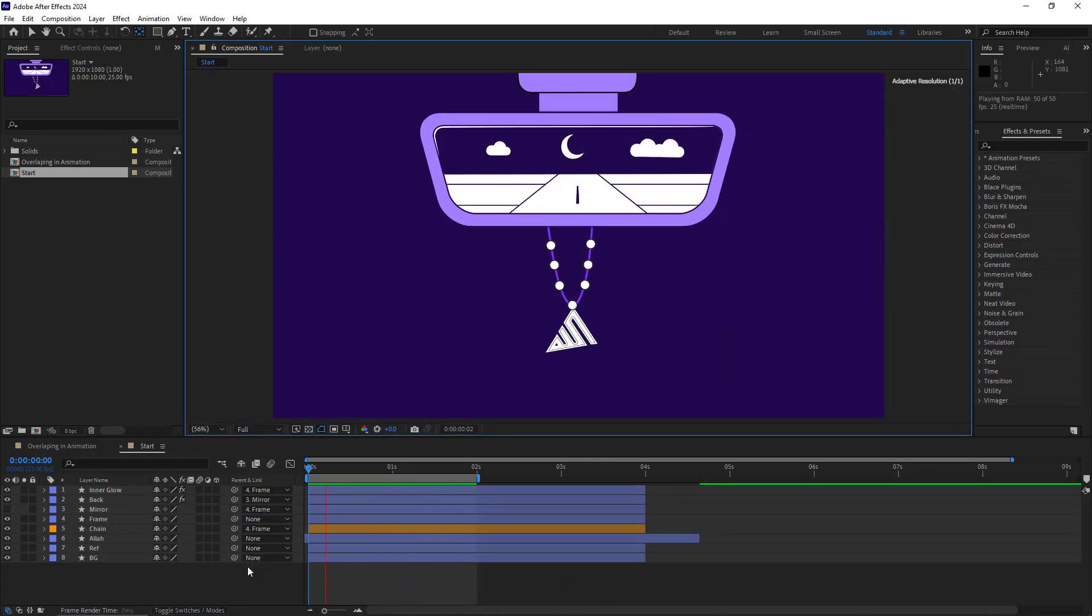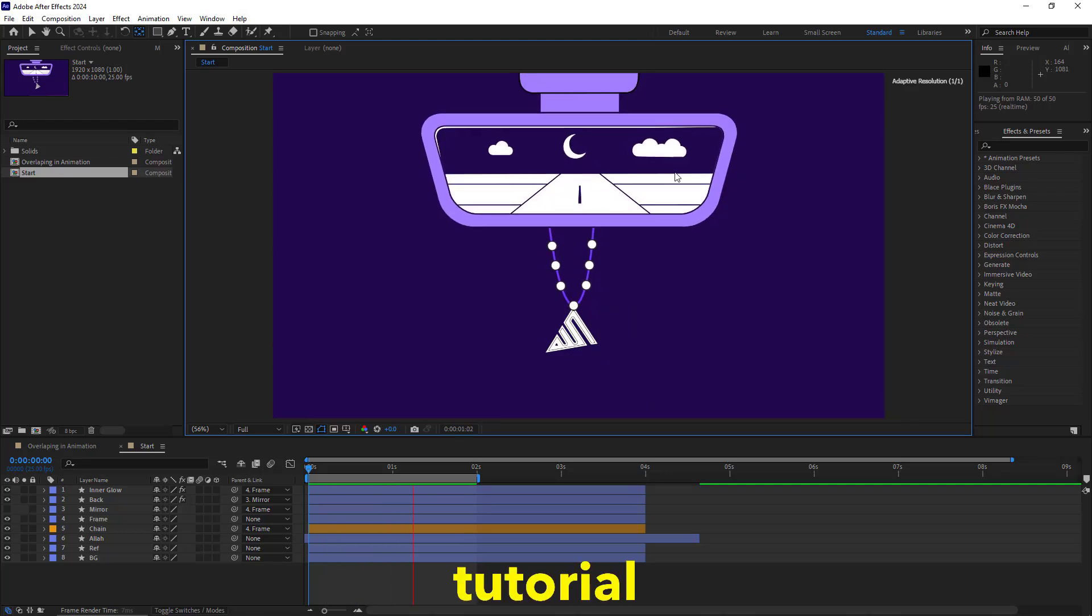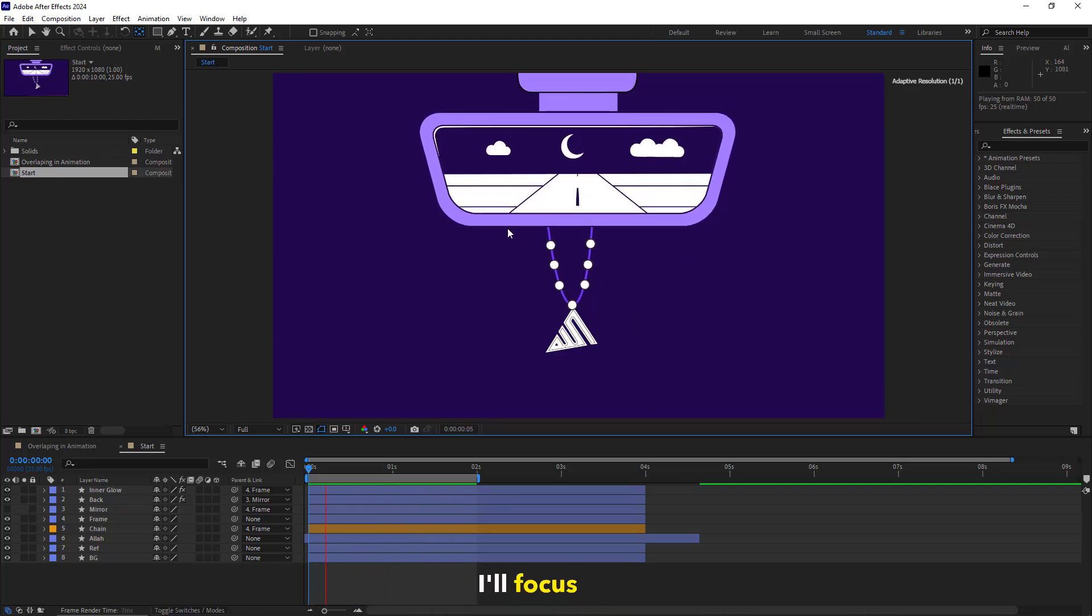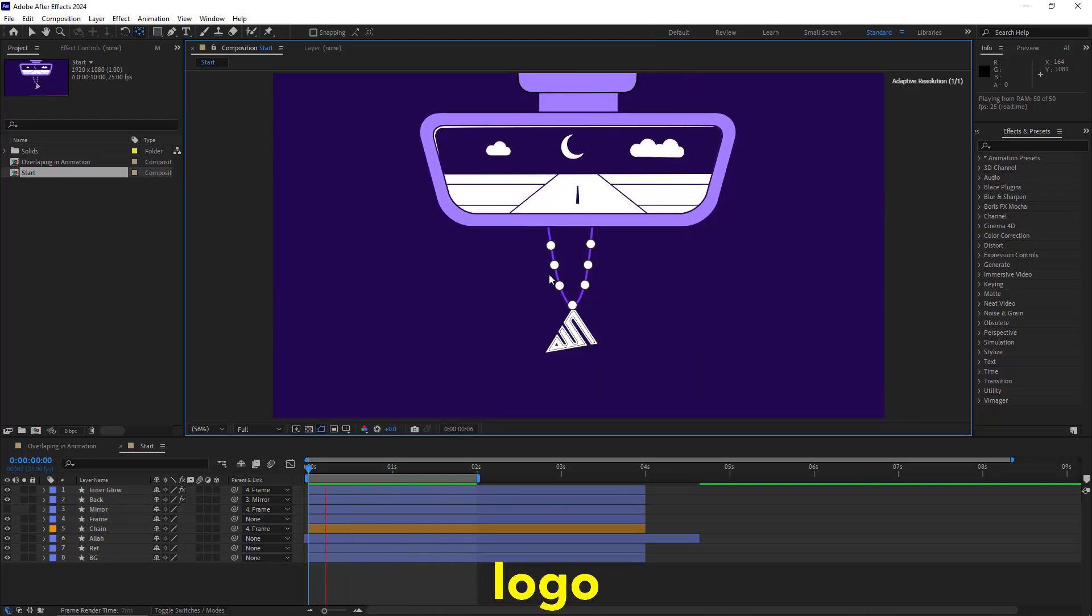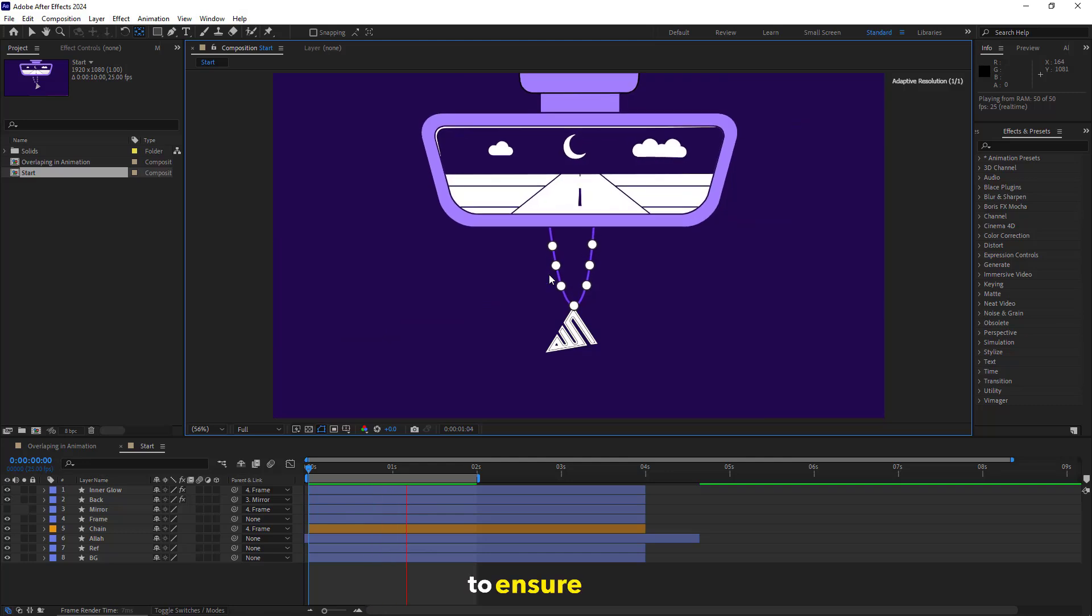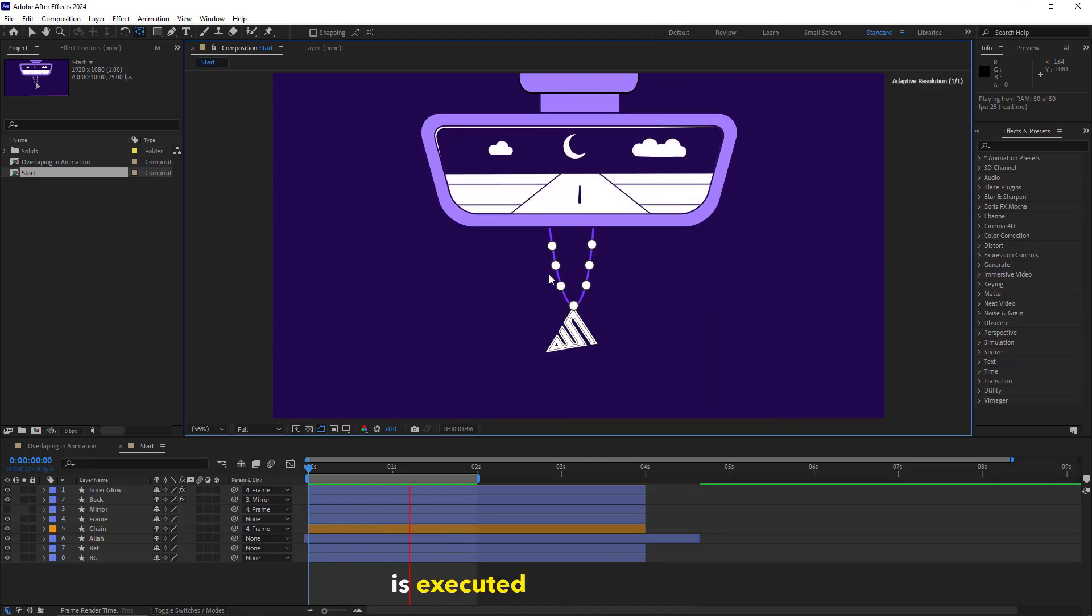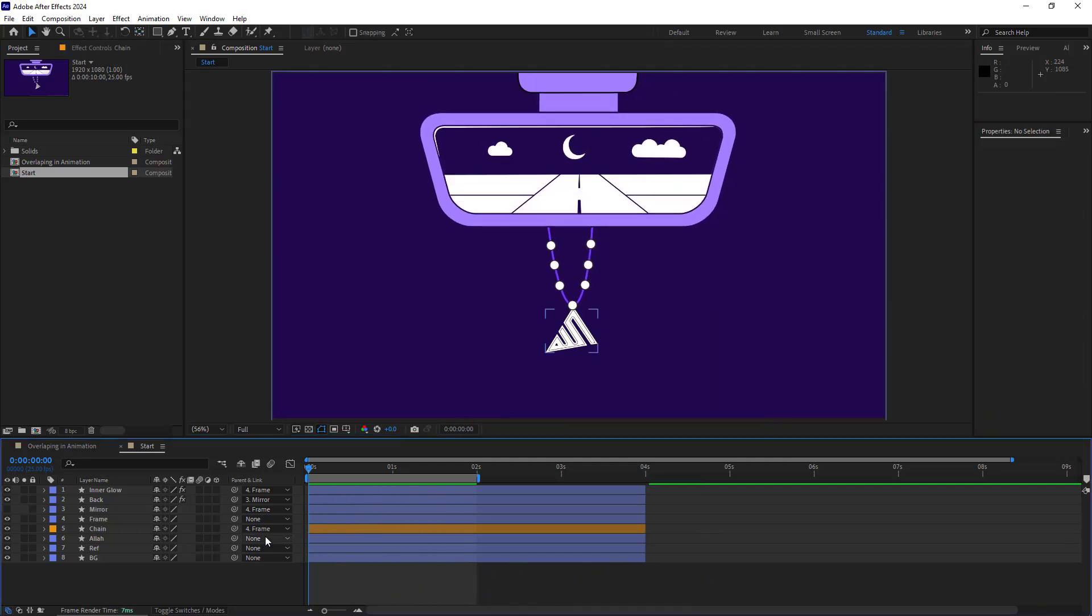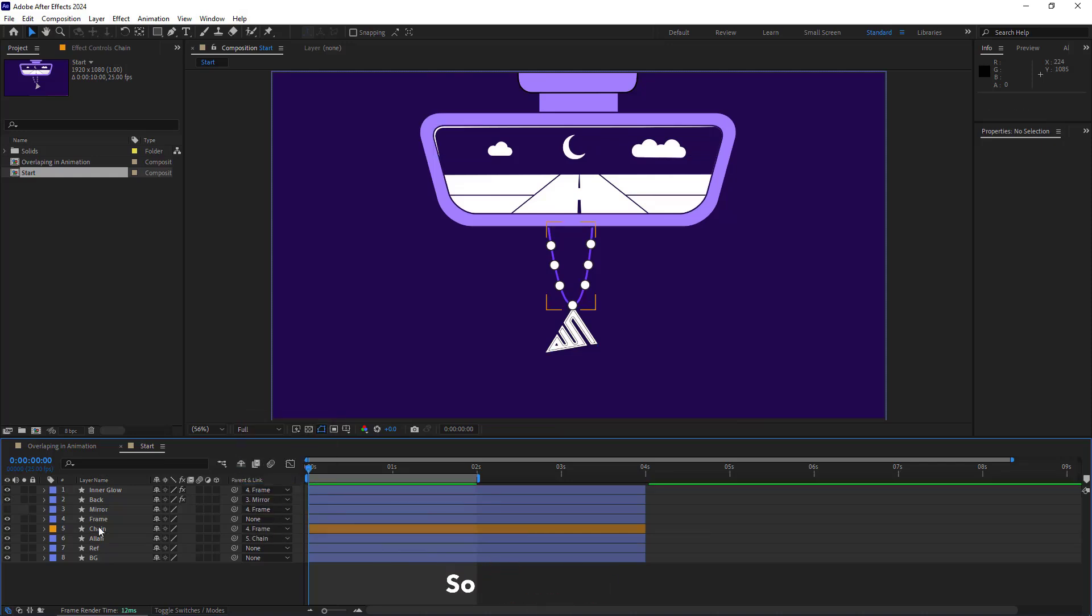As you can see, I've already animated various parts of the scene, and in this tutorial, I'll focus on animating the chain and logo to ensure the overlapping is executed professionally. First thing first, I parent the logo layer to the chain one, so whenever the chain moves, the logo moves along as well.